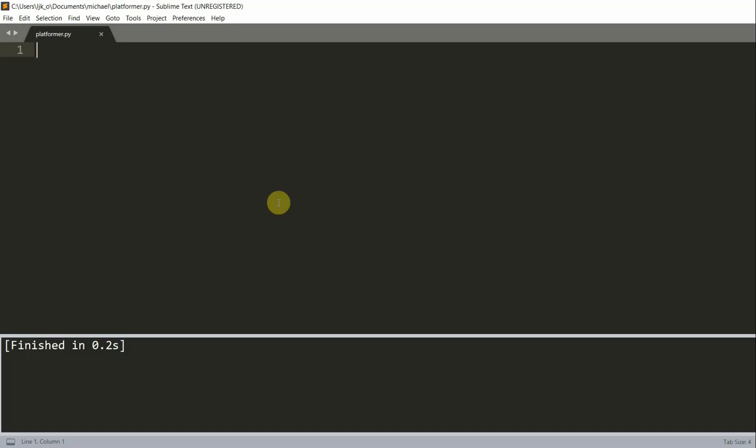A simple way to get started is to use the built-in platformer controller, and it's pretty basic. Later on, you might want to develop your own platformer module, but for beginners, it is a good starting point.